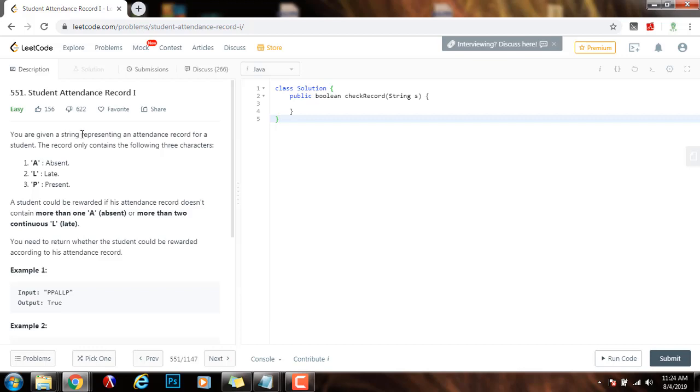You're given a string representing an attendance record for a student. The record only contains the following three characters: A for absent, L for late, P for present. A student could be rewarded if his attendance record doesn't contain more than one A or more than two continuous L.